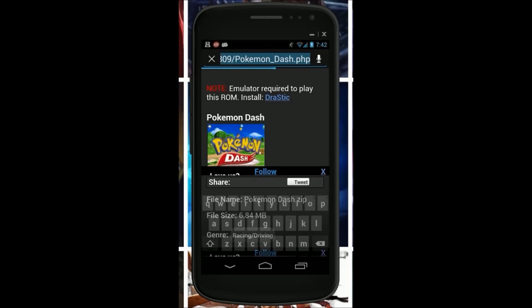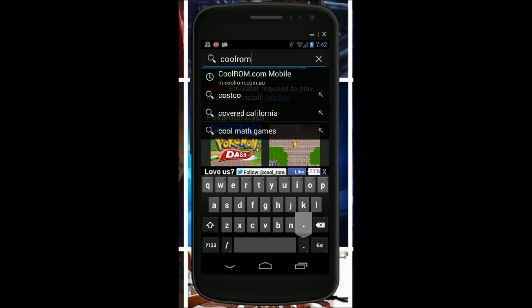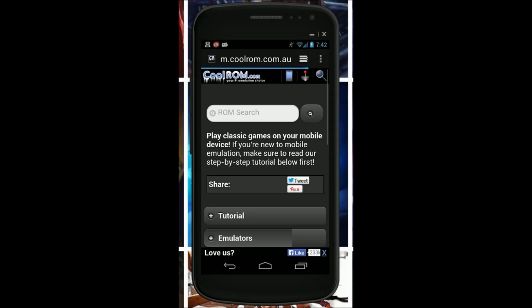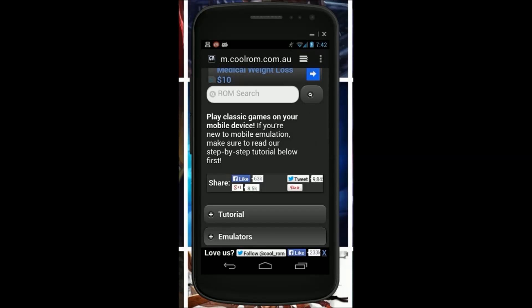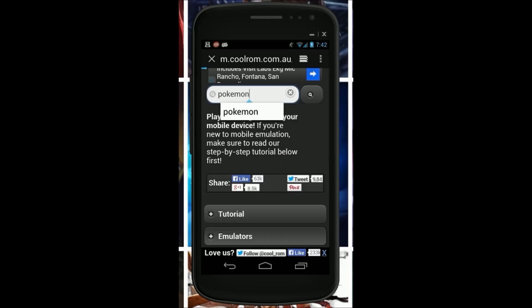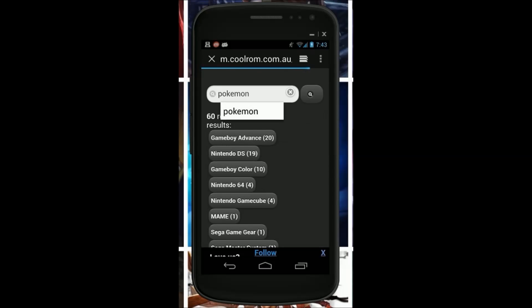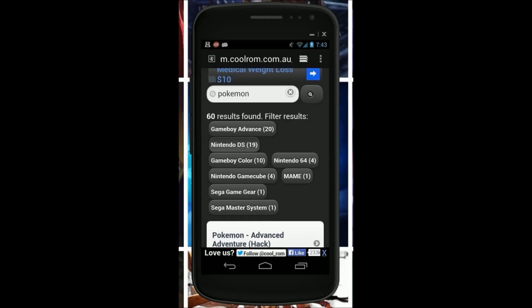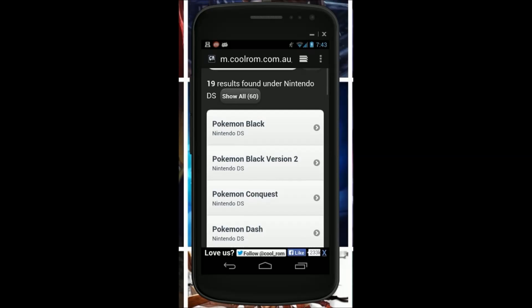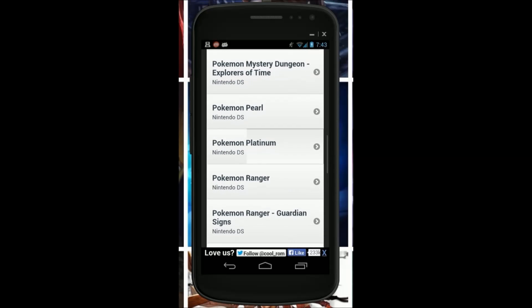So what you want to do is go into your browser and type coolrom.com. Do a ROM search. I'll do Pokemon and Nintendo DS.